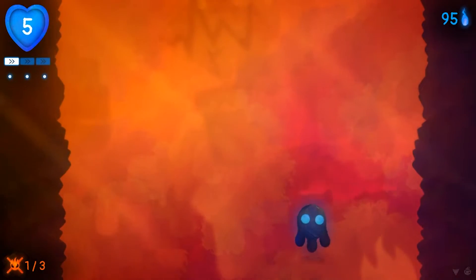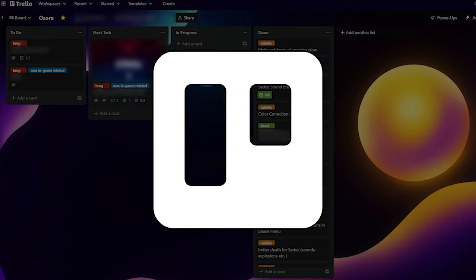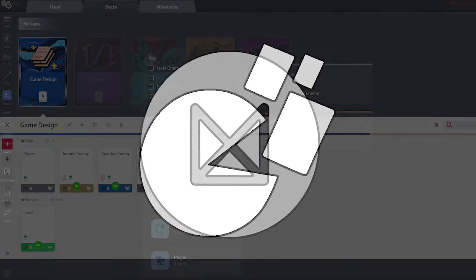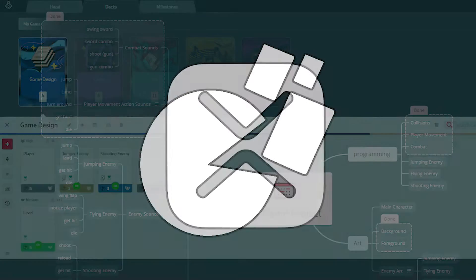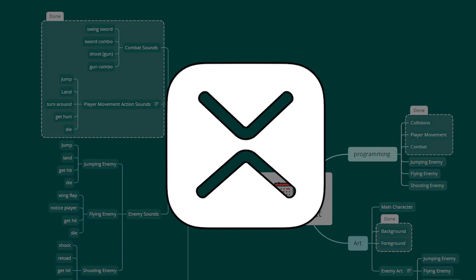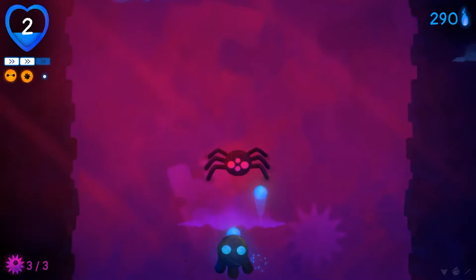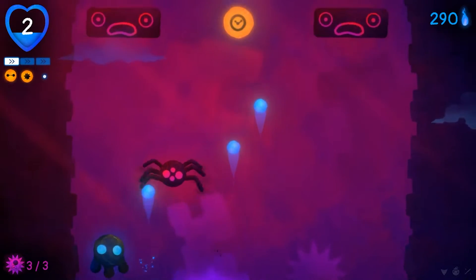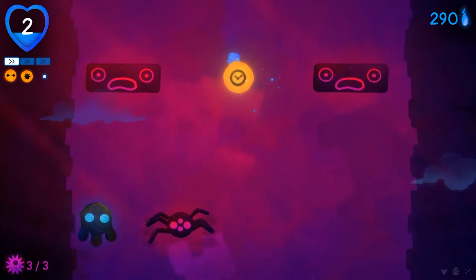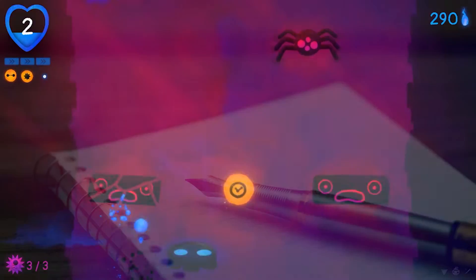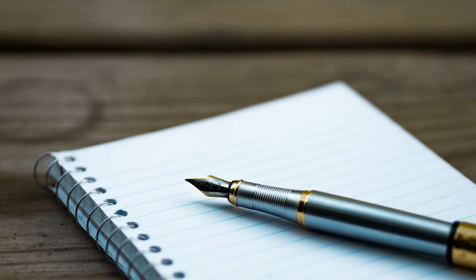My personal favourites are Trello, which I'm currently using, but also Milanode, Codex, and AxeMind. But I could spend hours listing planning tools, and you also have the option to go with pen and paper.